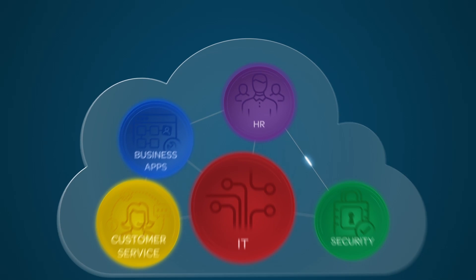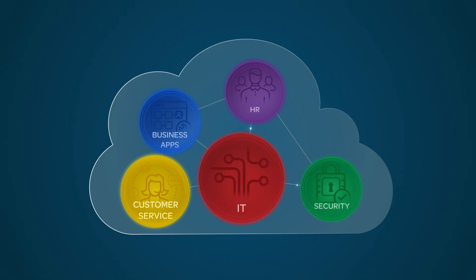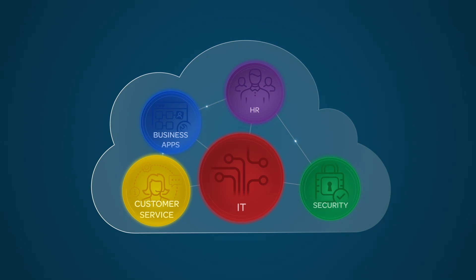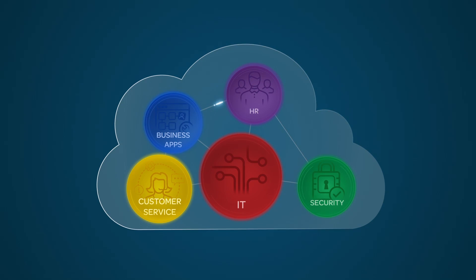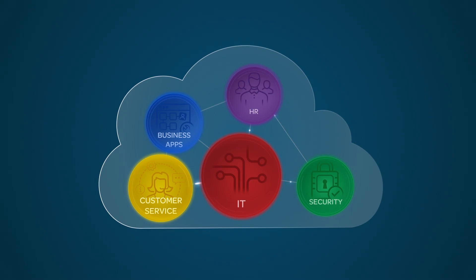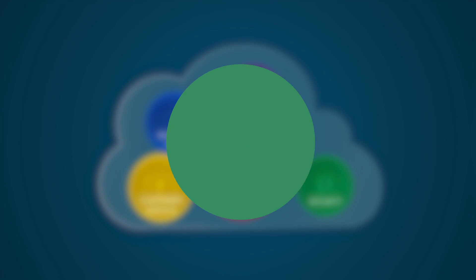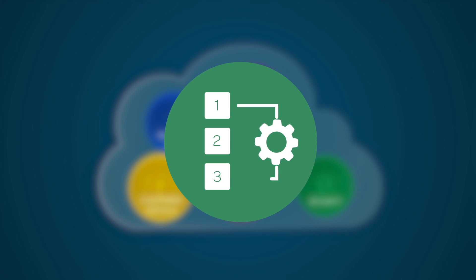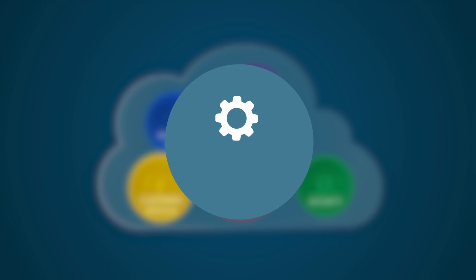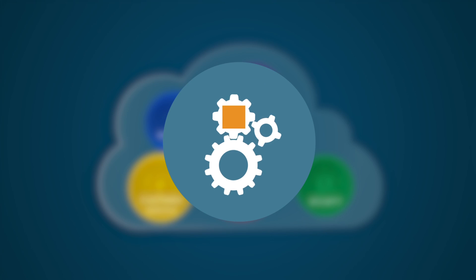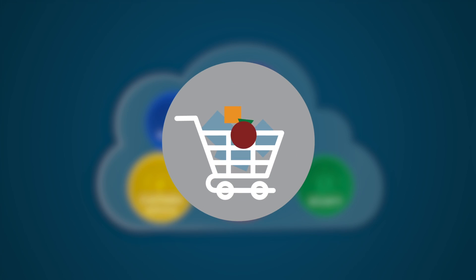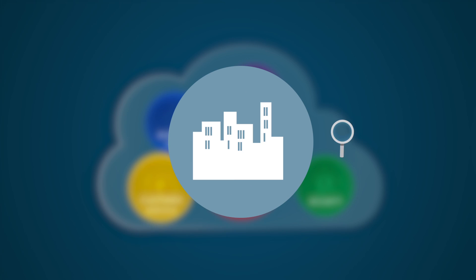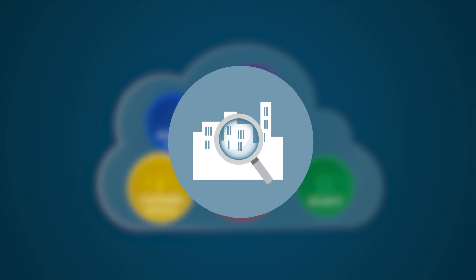The ServiceNow Service Automation Platform provides a modern, easy-to-use service management solution in the cloud, allowing your organization to automate manual repetitive setup tasks, manage your core IT processes, standardize service delivery, and focus on your core business, not ITSM infrastructure.